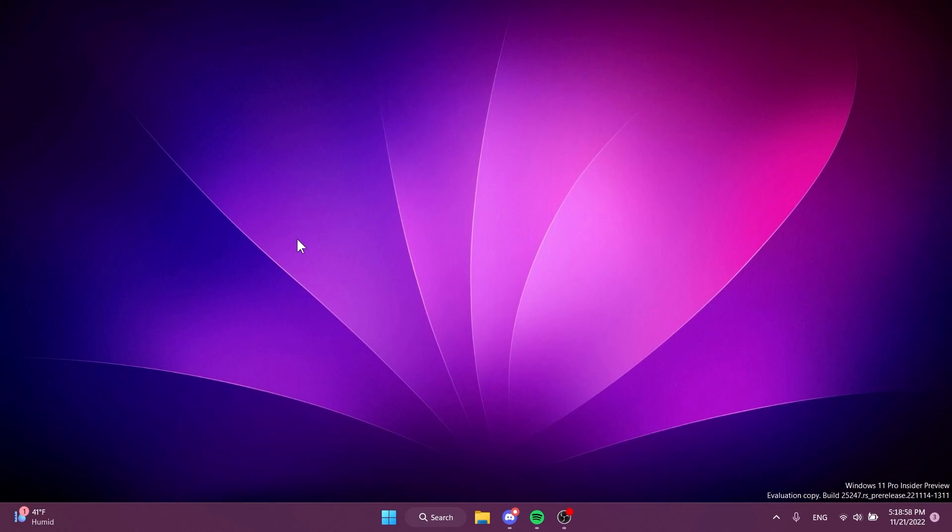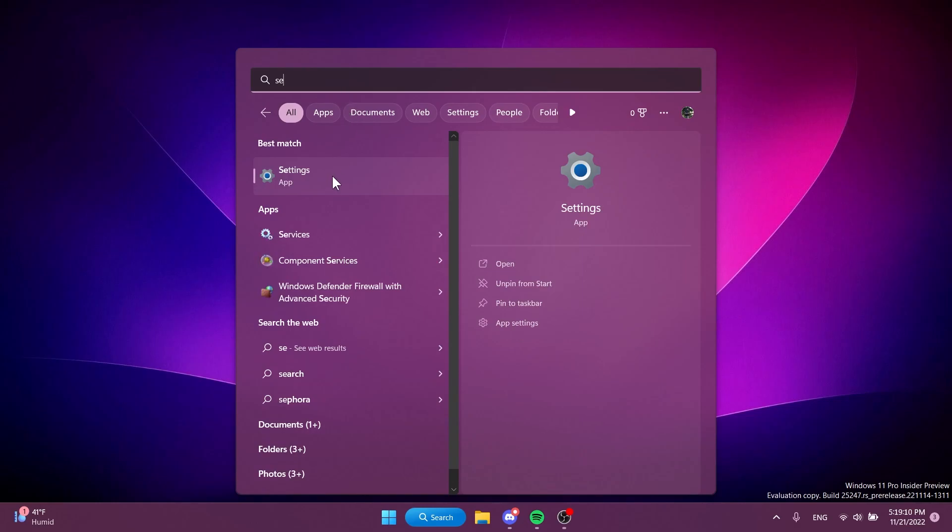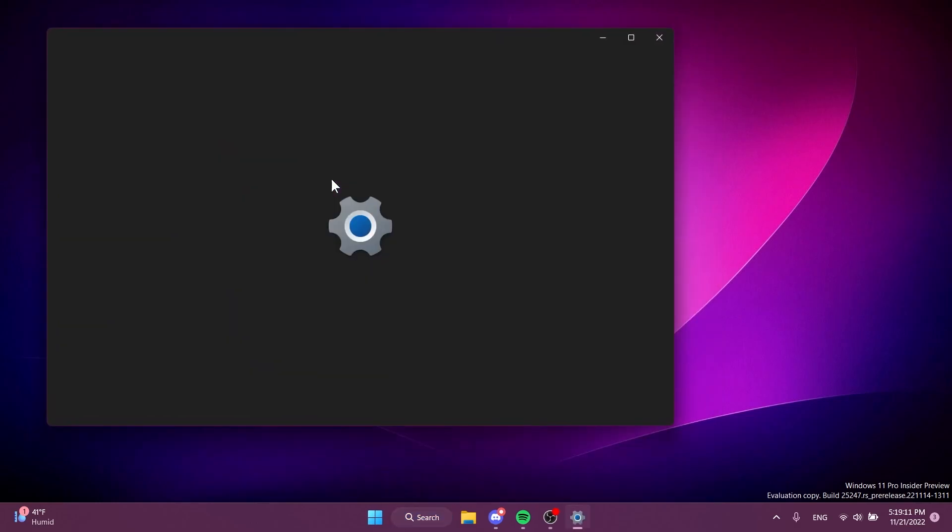Well, in this build we have a new redesigned UI dialog for the go back to an earlier build menu. Let me show you how it looks right now. So I'm going to go into the settings app...